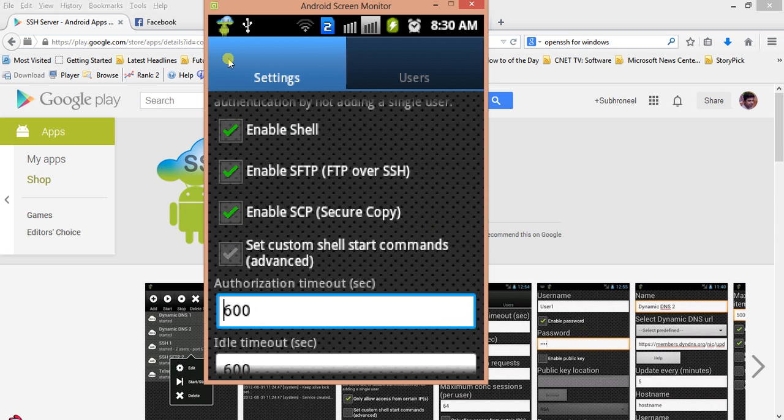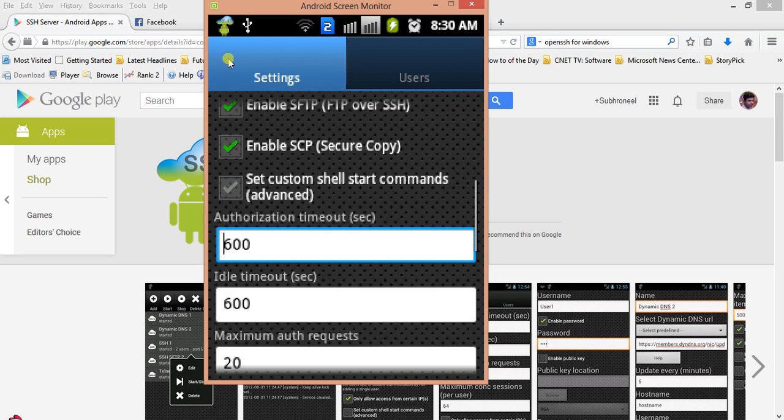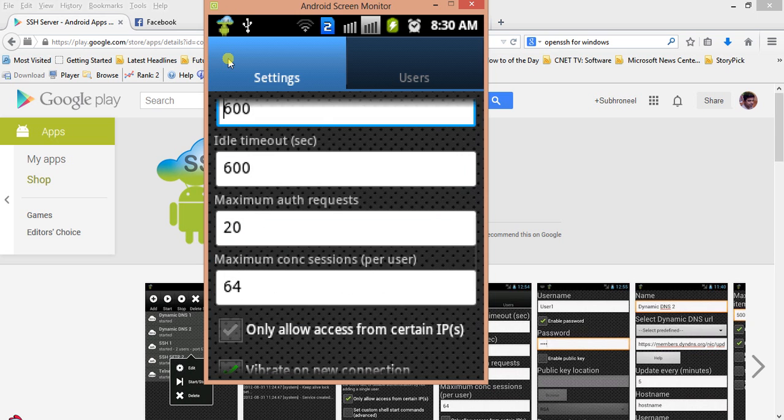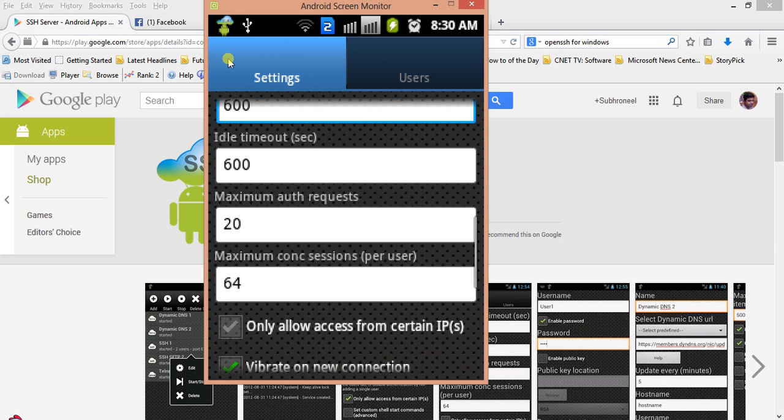Here are also some other configurations: enable shell, enable SFTP. You can also connect to an SFTP server from other clients using this app. There's secure copy, set custom shell, start command. I'm not going to go into this, keeping it simple. We also have authorization timeout, idle timeout, maximum auth requests.